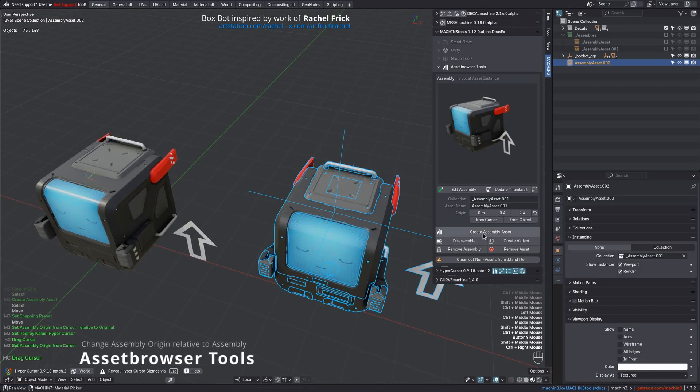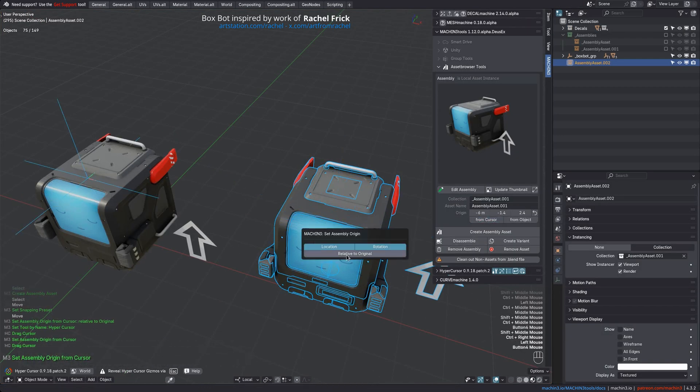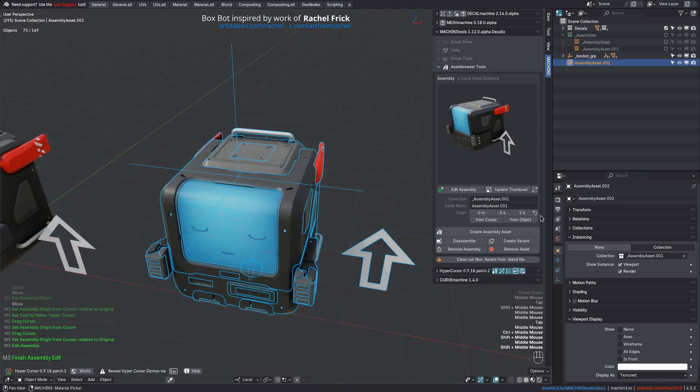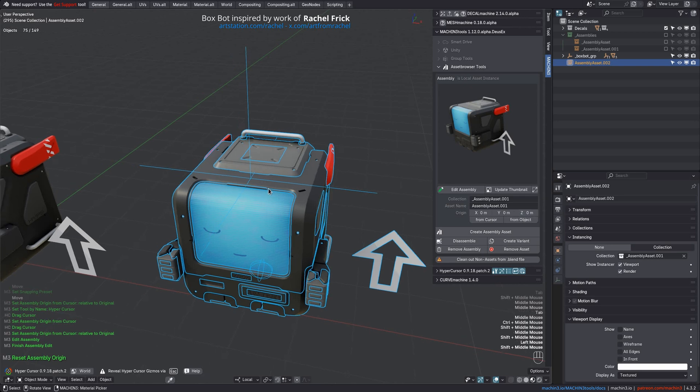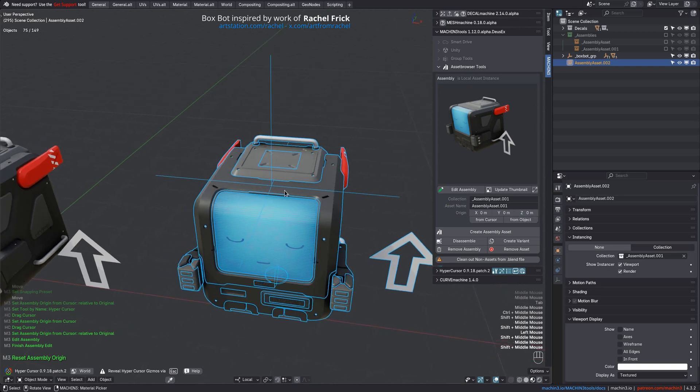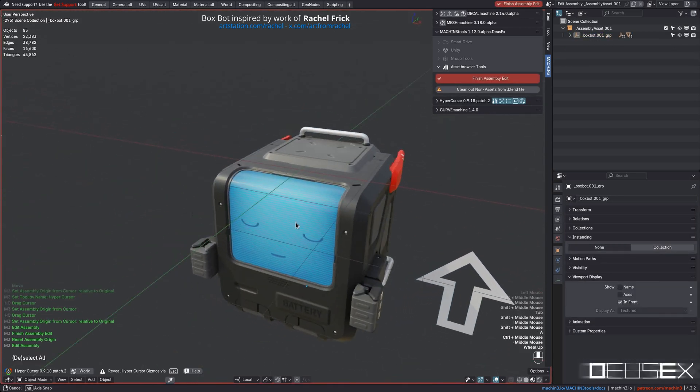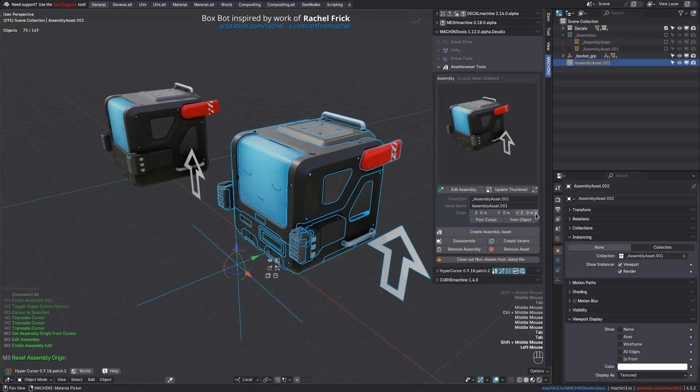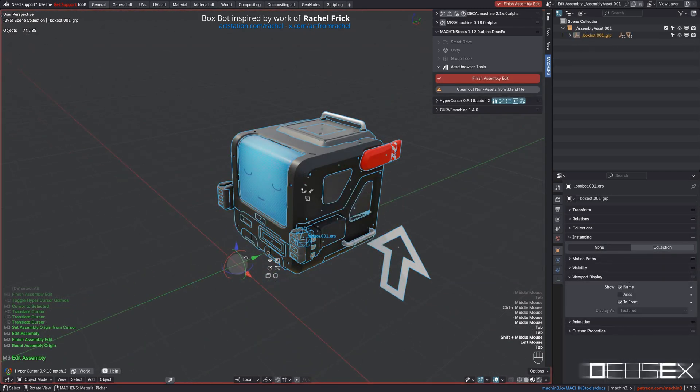Changing the assembly origin is now done relative to the assembly itself, while the previous behavior can still be used via shift mod key or the redo panel. You can also reset the origin now, which not only zeros out the instance collection offset but also compensates the objects inside, effectively making the assembly origin the world origin within the collection.